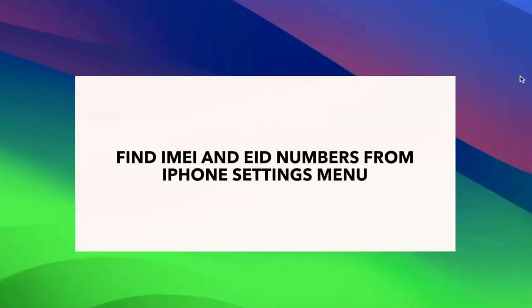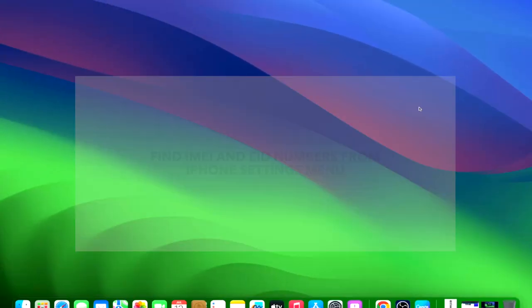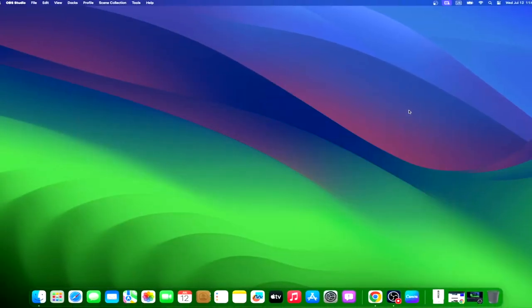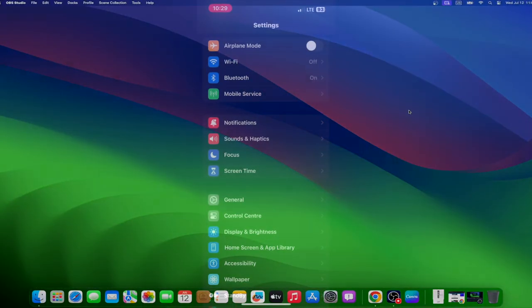IMEI and EID number details are available in the iPhone settings. You can take a screenshot and save it on iCloud or note it down somewhere safe. Follow the steps below to find IMEI and EID number from iPhone settings.